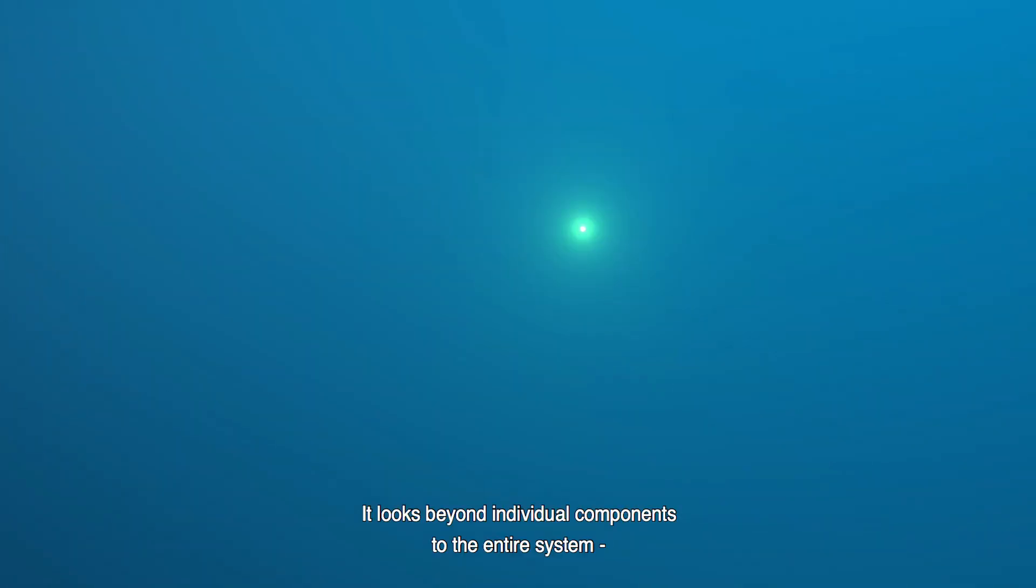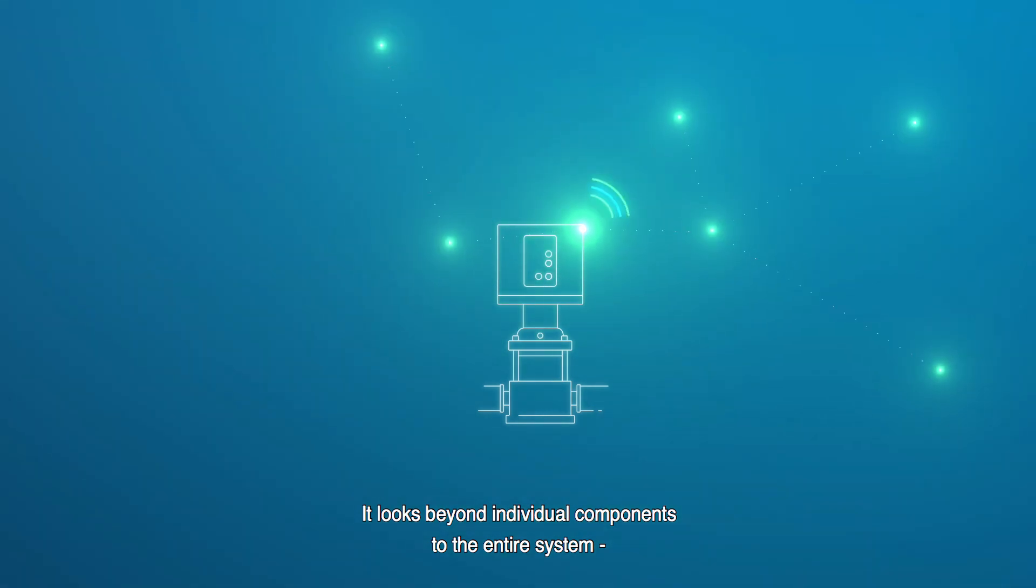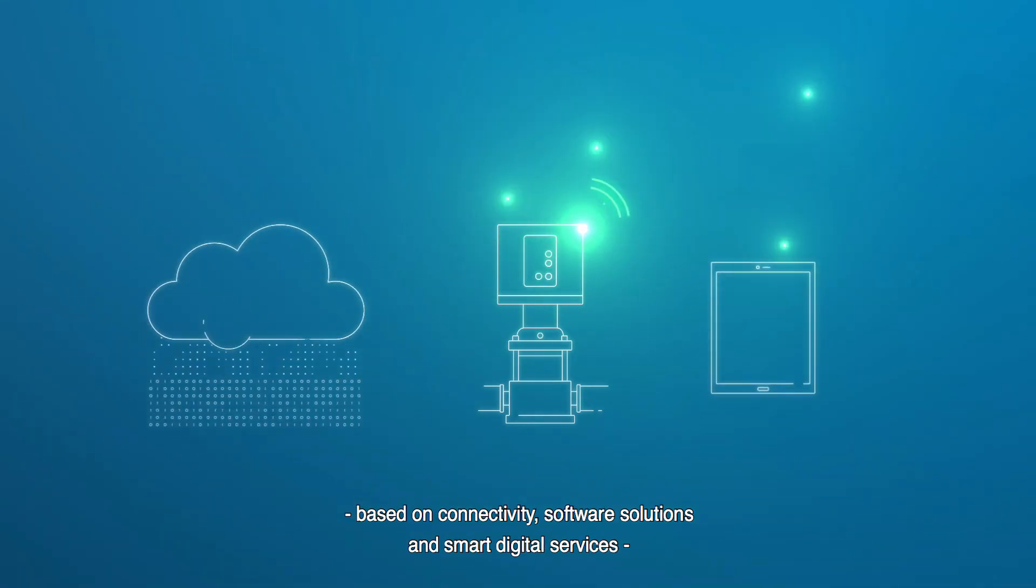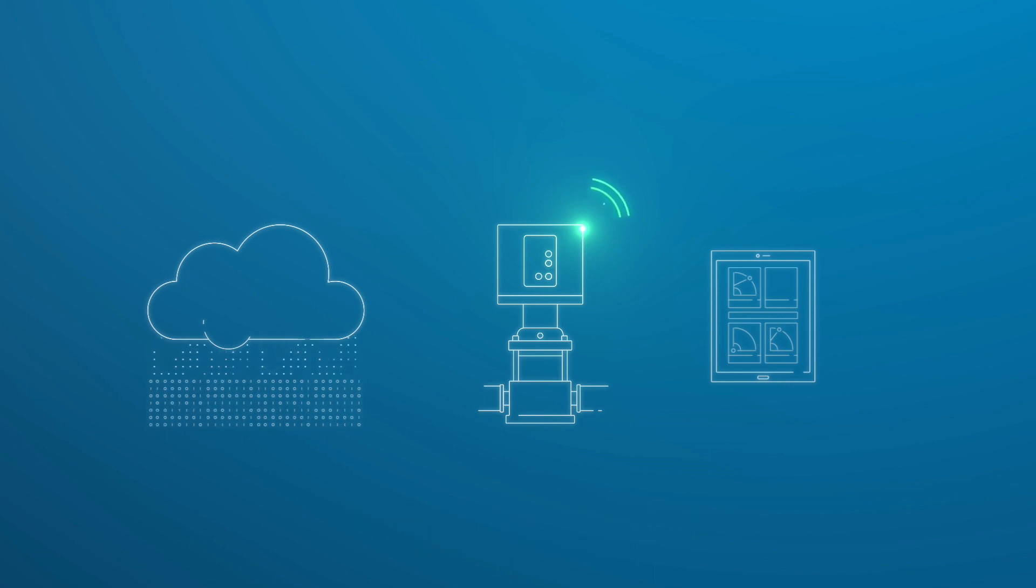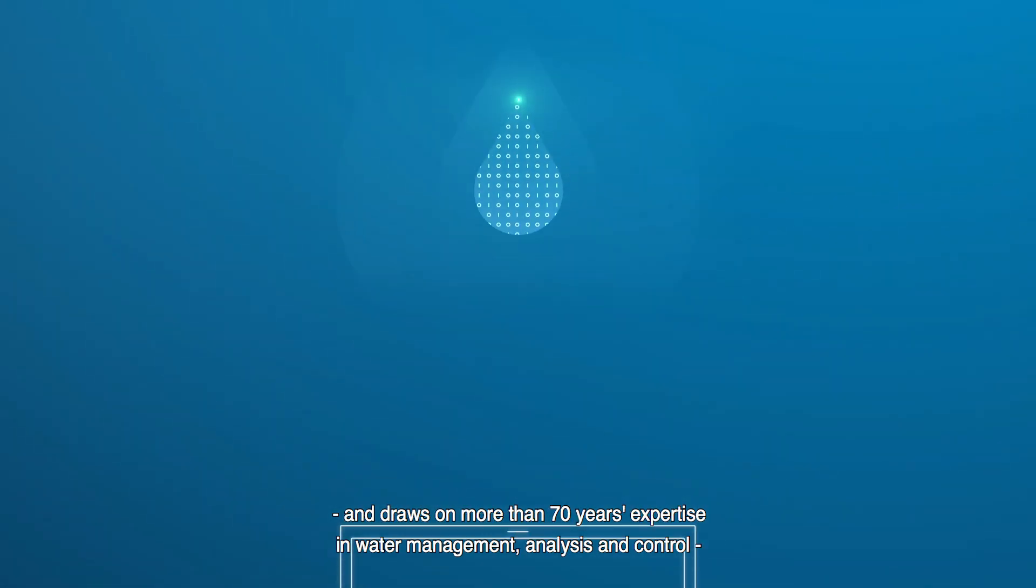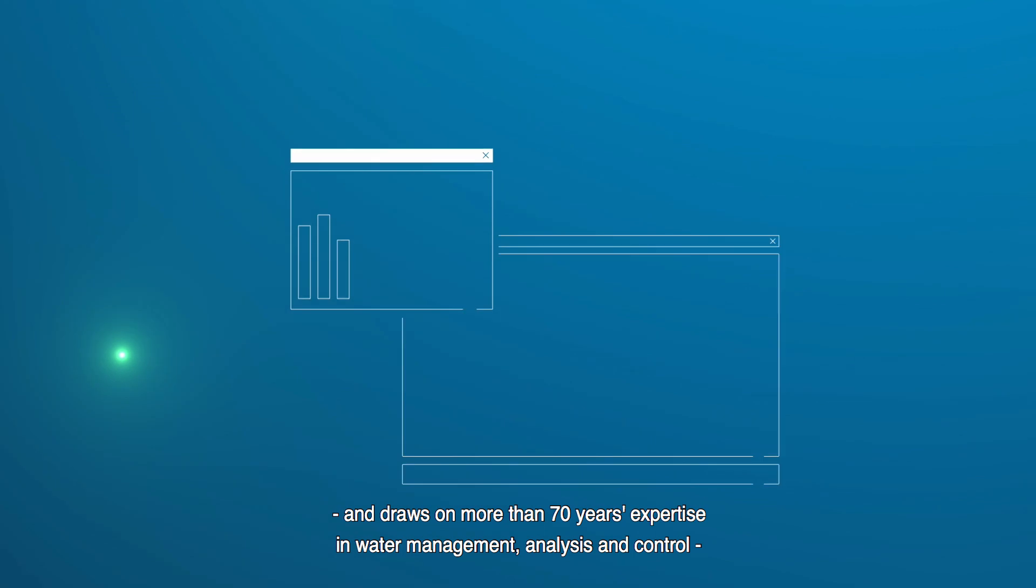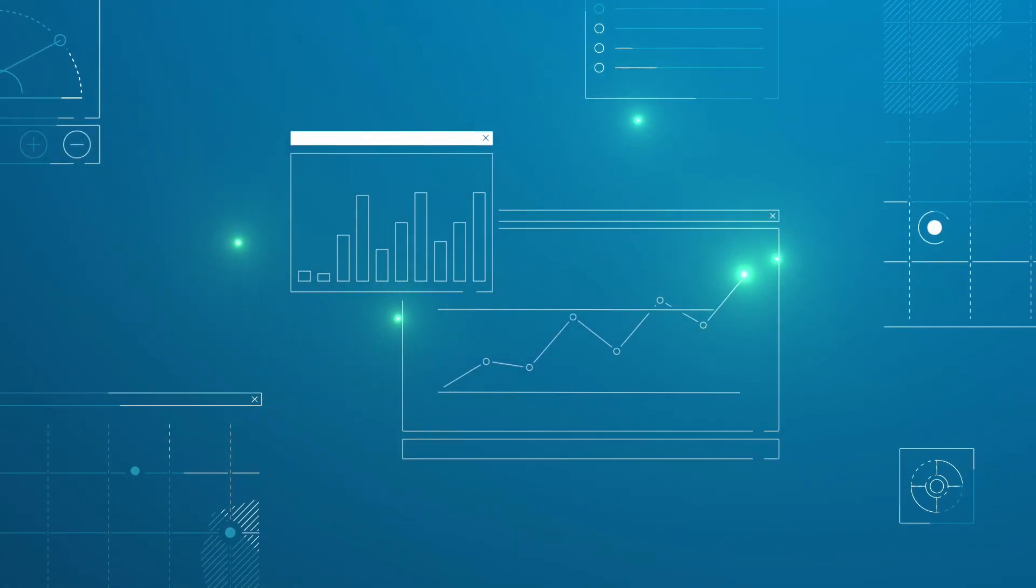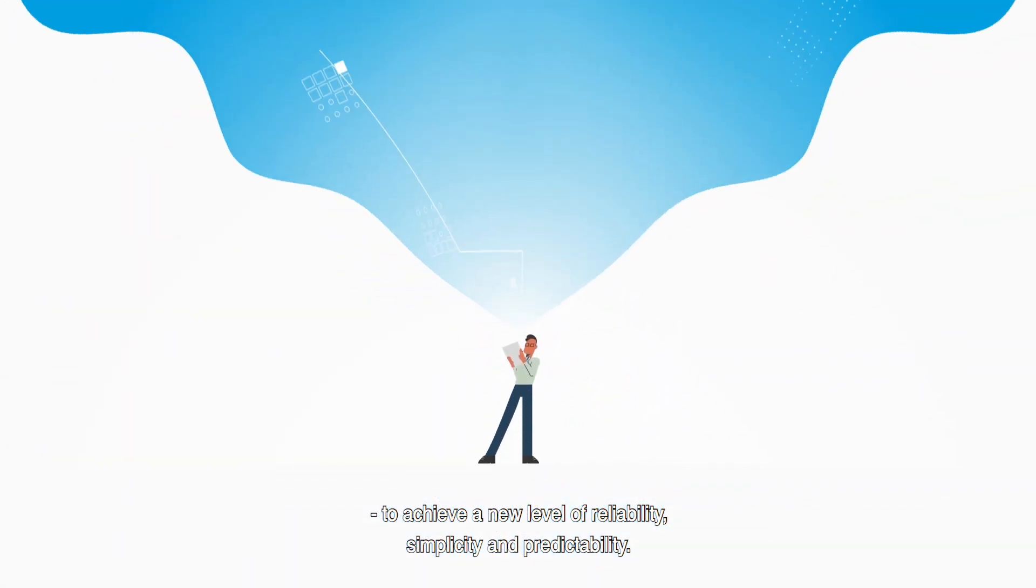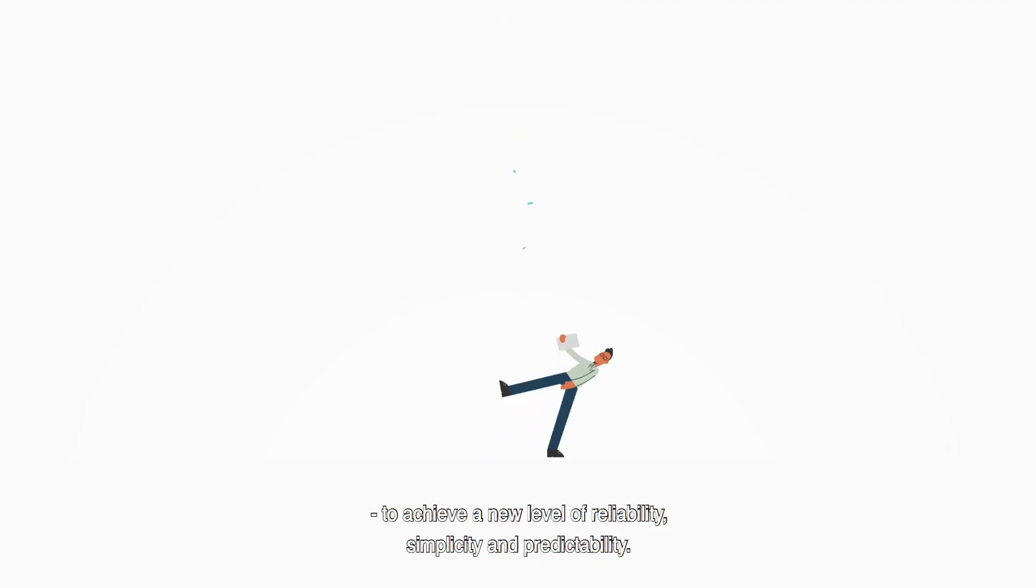It looks beyond individual components to the entire system based on connectivity, software solutions and smart digital services and draws on more than 70 years' expertise in water management, analysis and control to achieve a new level of reliability, simplicity and predictability.